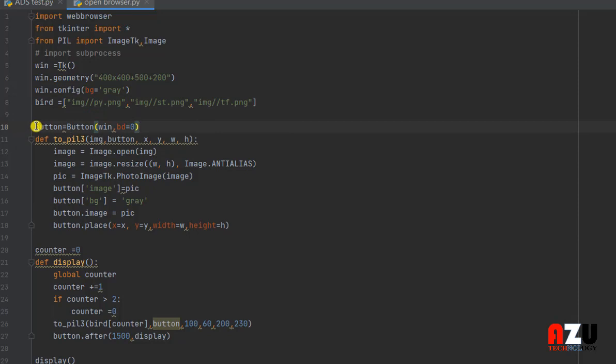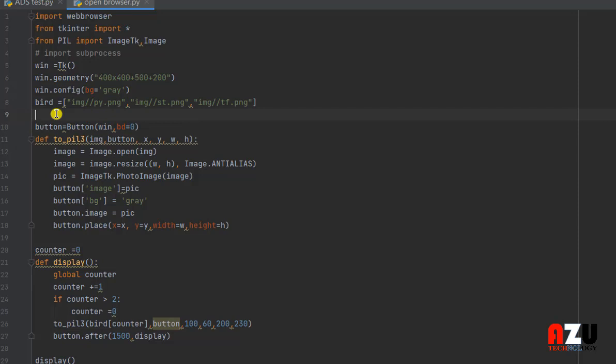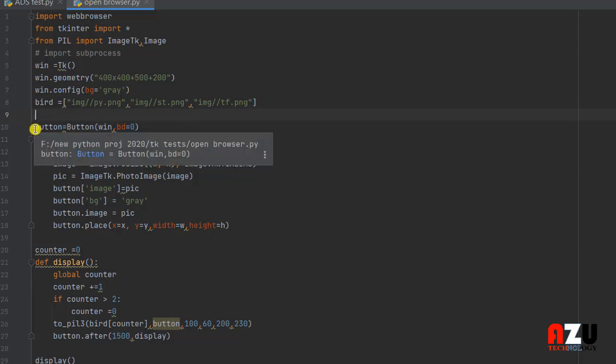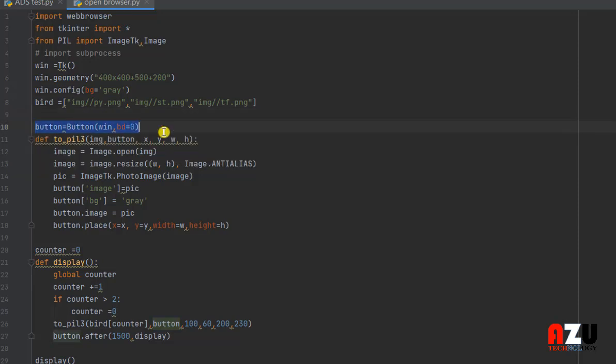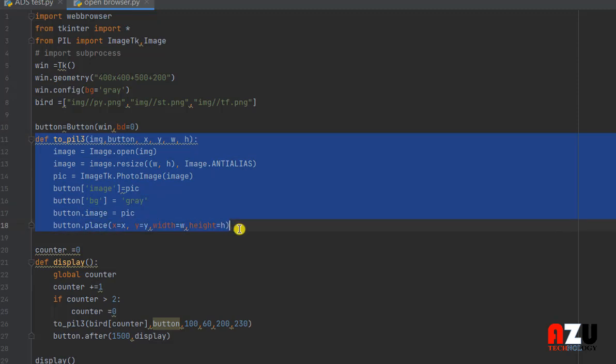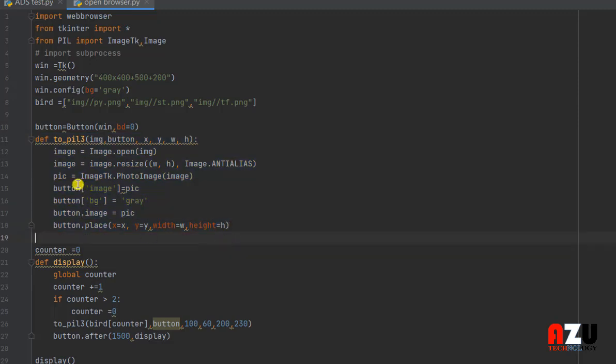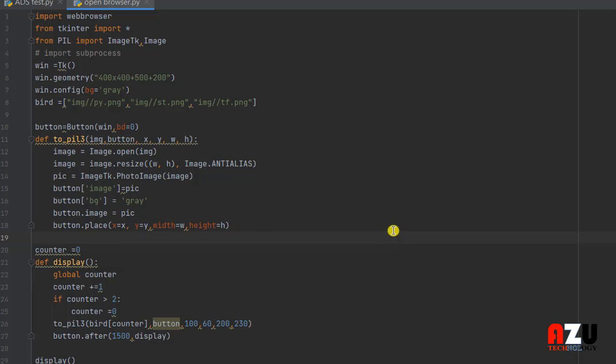Then we need button because we will put this image on this button. Then we need this function to put the image or to convert the image into PIL so that we can put the image on the tkinter frame or in the tkinter window.